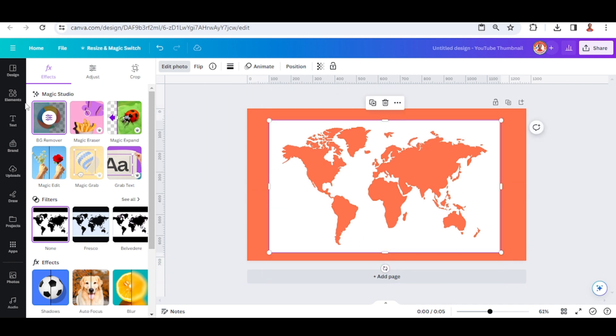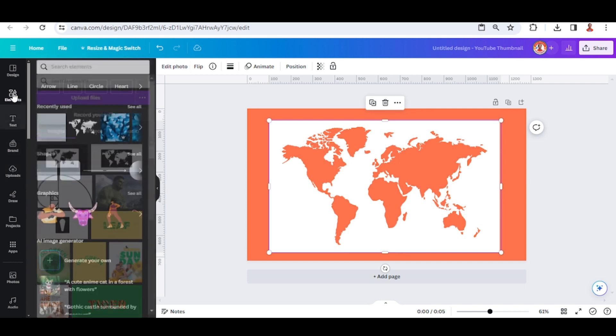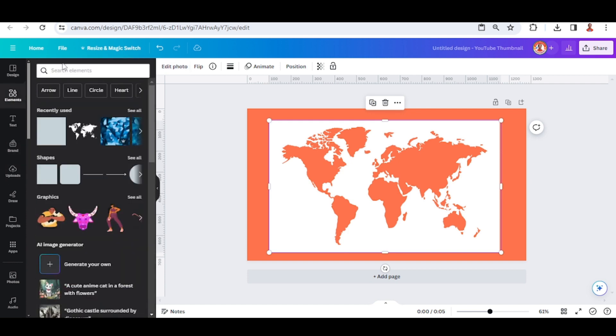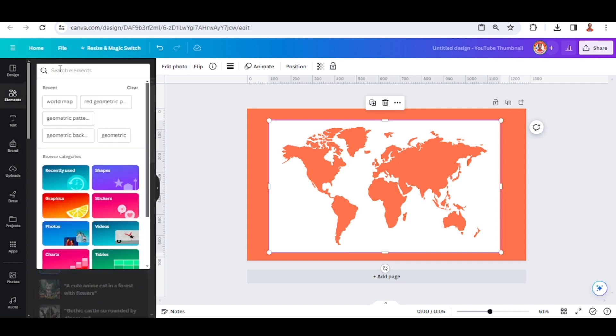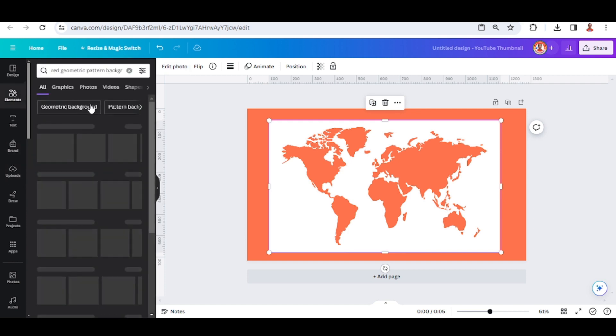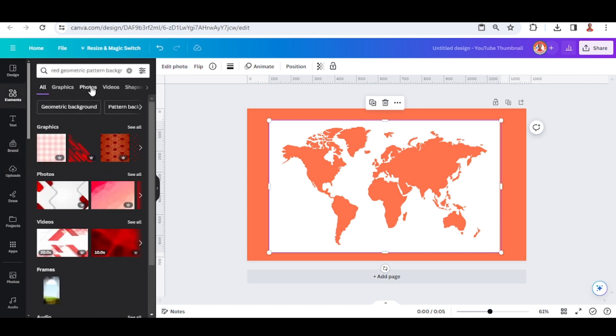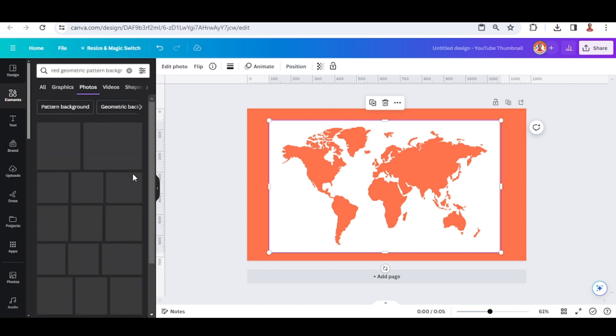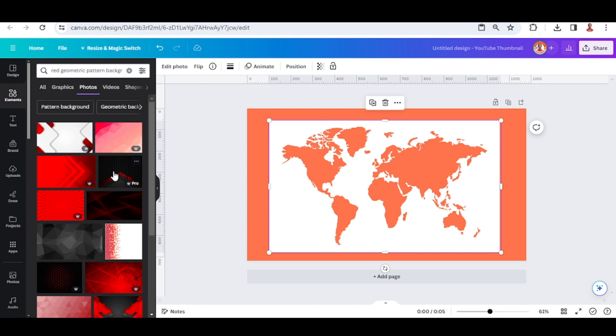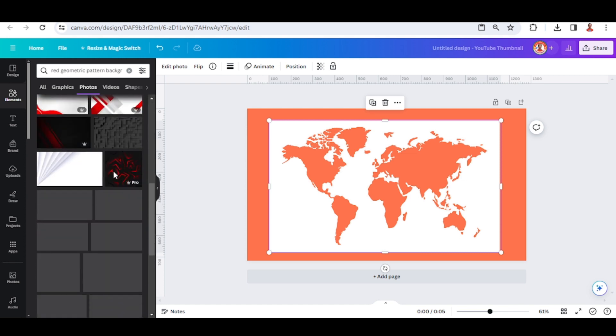Now let's add a geometric pattern element. I will use this keyword 'red geometric pattern background' and then choose photos and see all, and then scroll down.